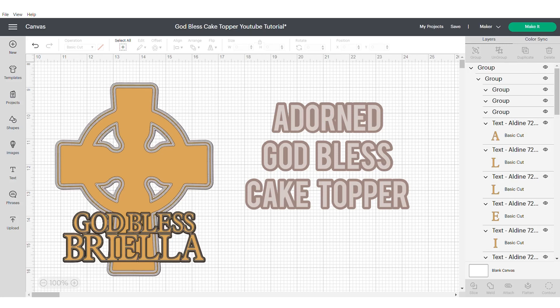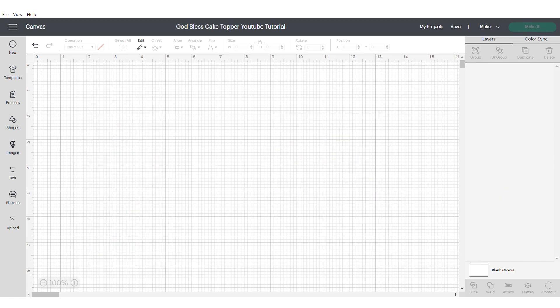Hi, this is Roisin from Sweet Eve Signs and today I'm going to show you how to design this adorned God Bless cake topper in Cricut Design Space.